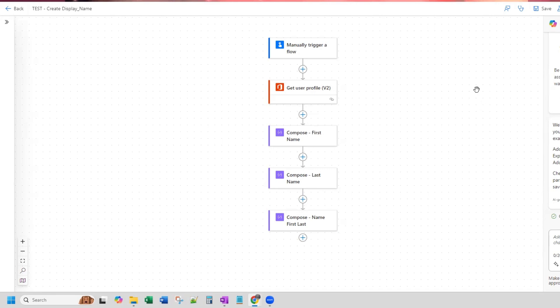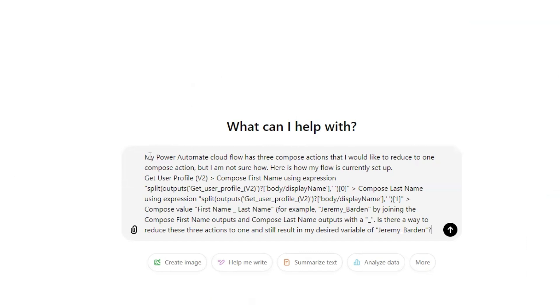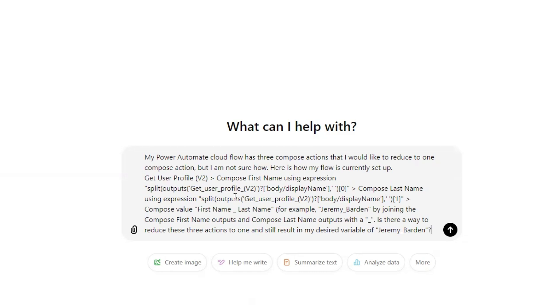So I already have in ChatGPT a prompt ready to go. So I've had to kind of explain what I'm trying to do. So I have, my prompt is my Power Automate Cloud flow has three compose actions that I would like to reduce to one compose action, but I'm not sure how. Here's how my flow is currently set up. So I've outlined my actions, get user profile, and then compose first name using expression. And I put my expression here, compose last name using expression.